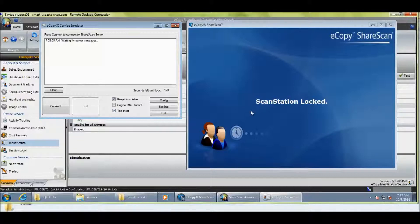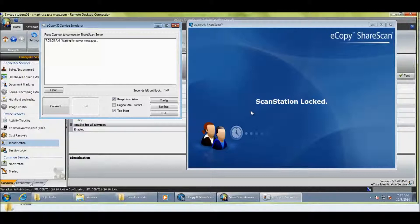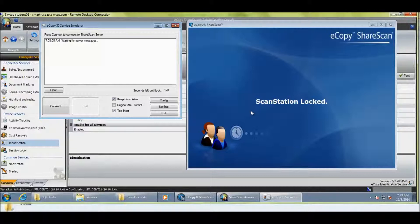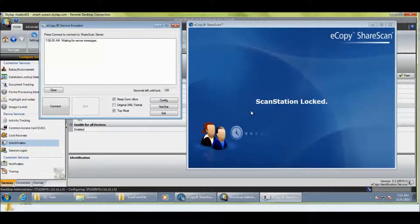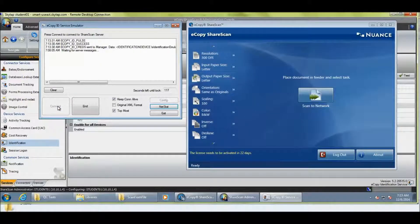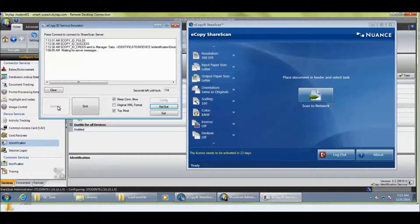And then, on the right-hand side, we've got the eCopy ShareScan ScanStation client installed on this server. I personally like the ScanStation client for performing demonstrations. It looks quite nice as opposed to the web-based simulator that's built into the product. Either will do for the purposes of this demonstration that I'm going to take you through. So, we are simulating with the emulator. We are emulating or simulating someone walking up to a device and presenting their card and those credentials being passed either by ID services or cost recovery to the ScanStation. And the ScanStation, you'll see, is unlocked. So, first of all, I'm just going to hit Connect.